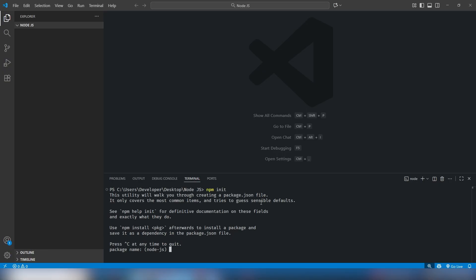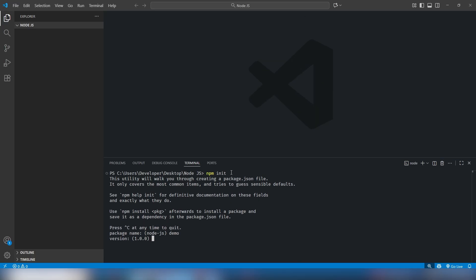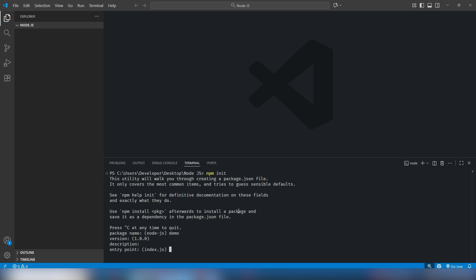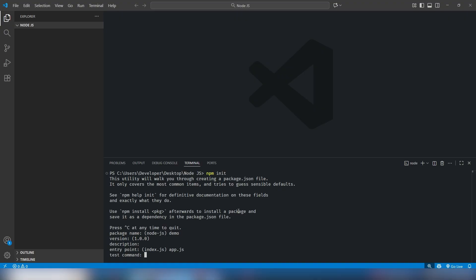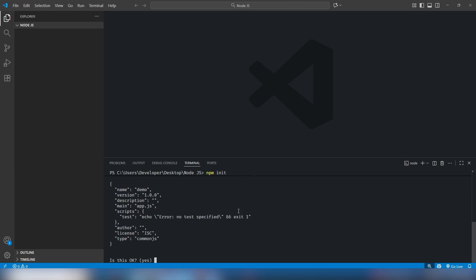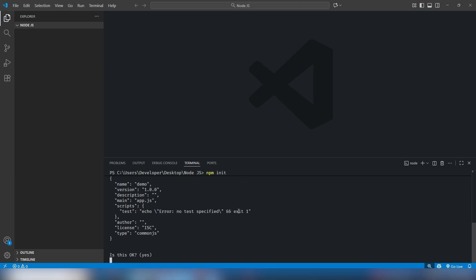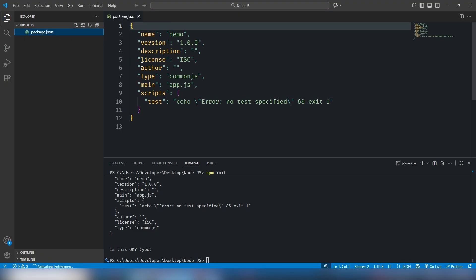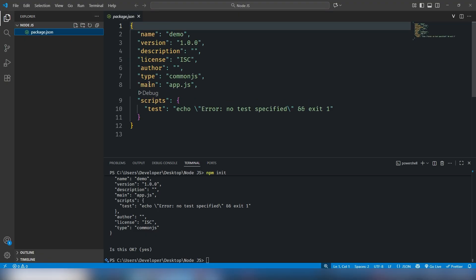Inside npm init, you need to write the package name — I'll use 'terminal'. The default version is 1.0.0. Hit Enter for description. This is the entry point file name — it defaults to index.js but I'm going to change it to app.js. For test command, git repository, and the remaining fields just hit Enter. You will get a package.json file, and inside it your main entry file name will be app.js.